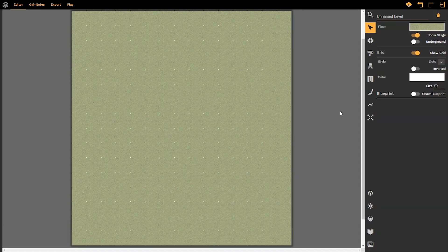Ladies and gentlemen, welcome back to DungeonFog again, and in this video I'm going to be showing you how to use the Blueprint tool.